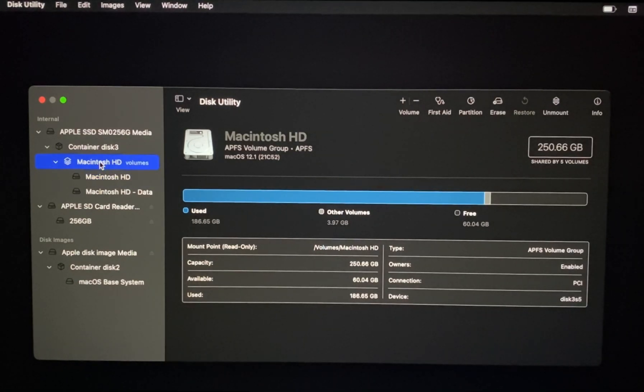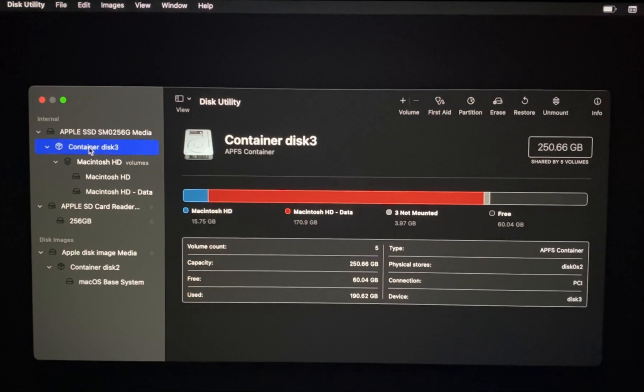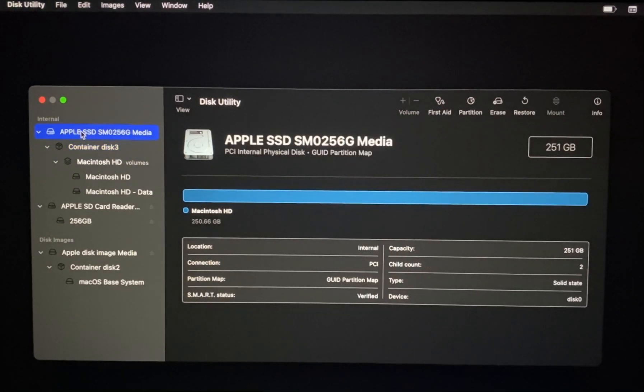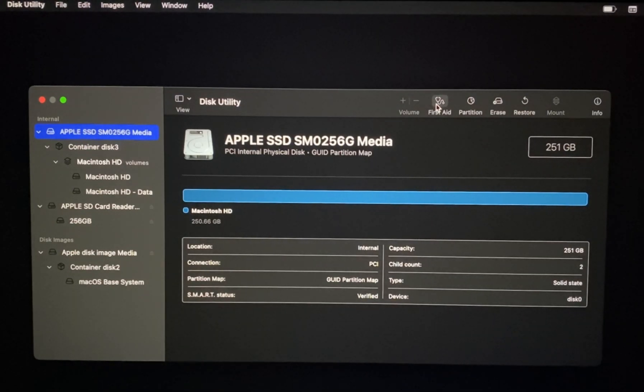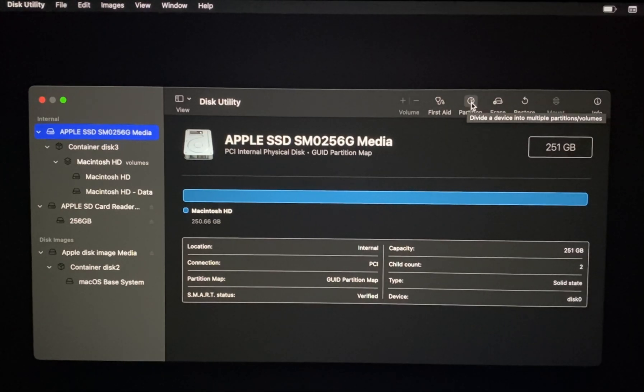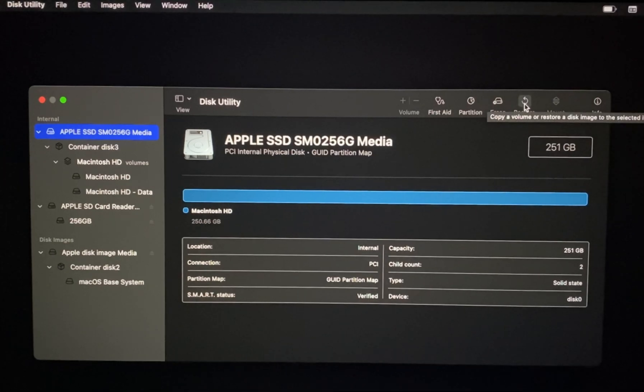Before making any changes to the drives using Disk Utility, be sure to have a current backup of your files in case you need to recover damaged files or Disk Utility finds errors that it cannot repair. We will cover how to use the Disk Utility in a separate video in the making the most of your Mac video series. The link can be found in the video description below.